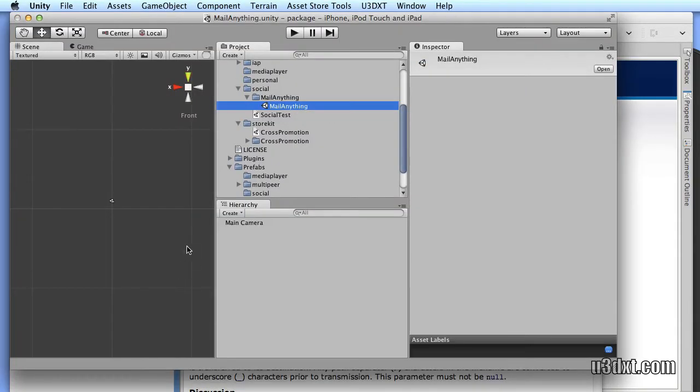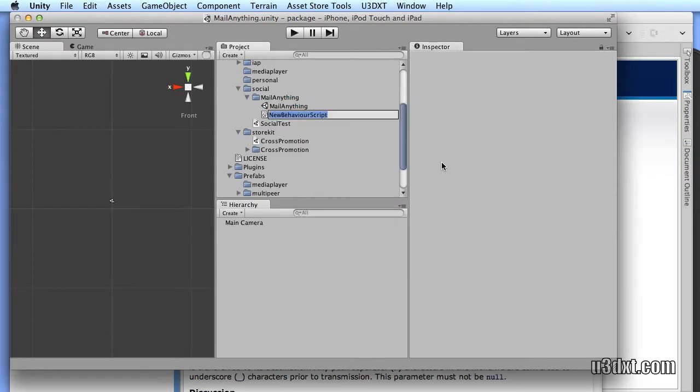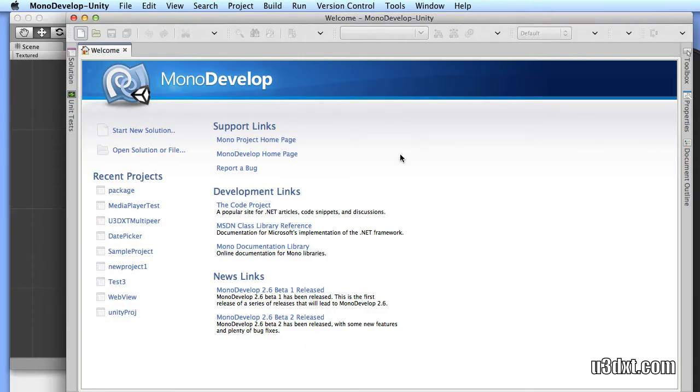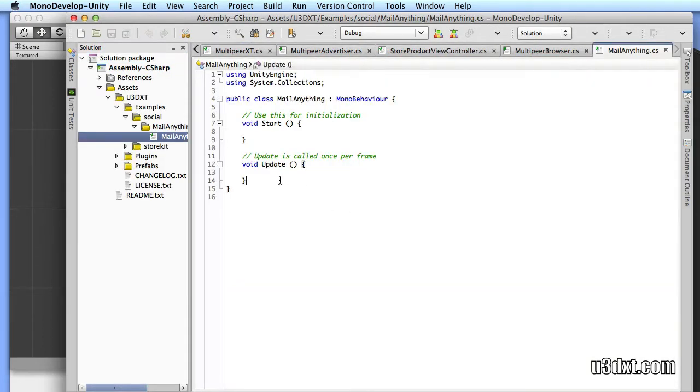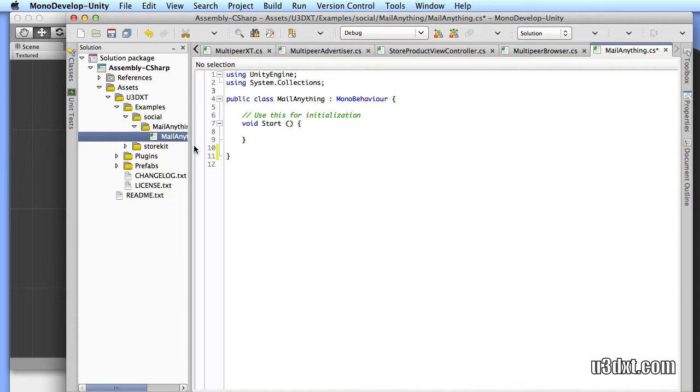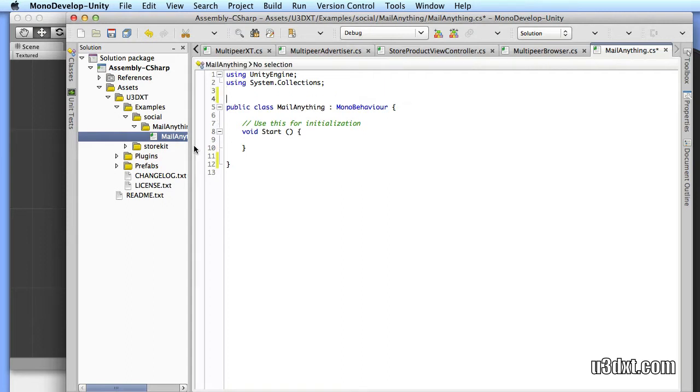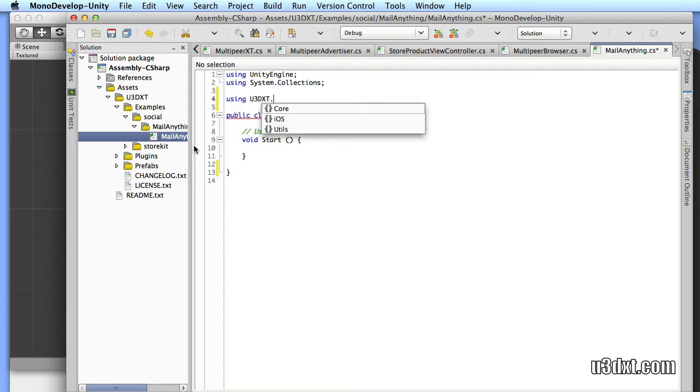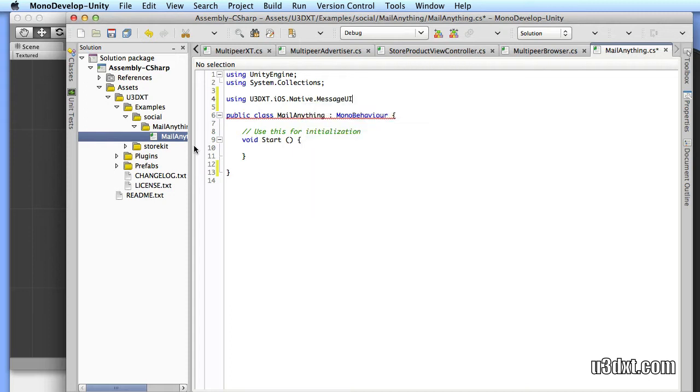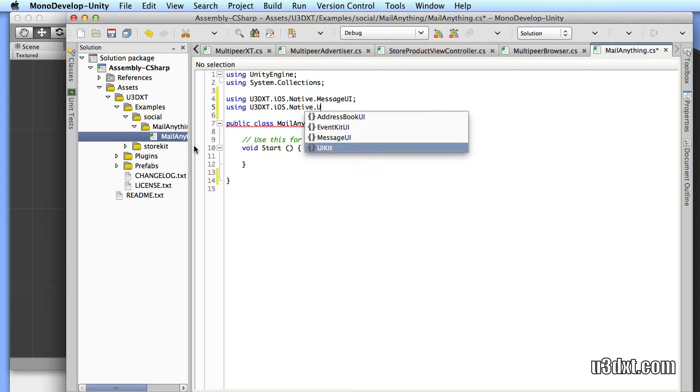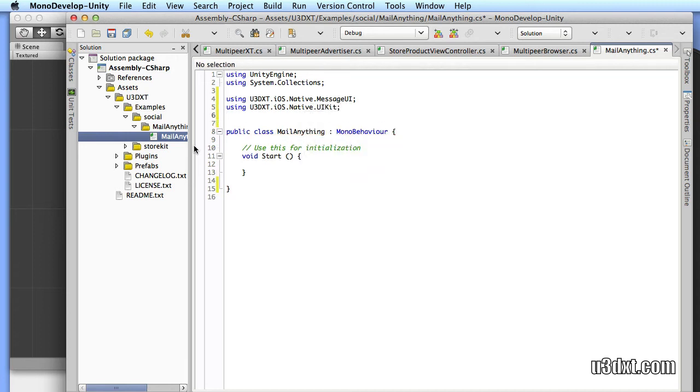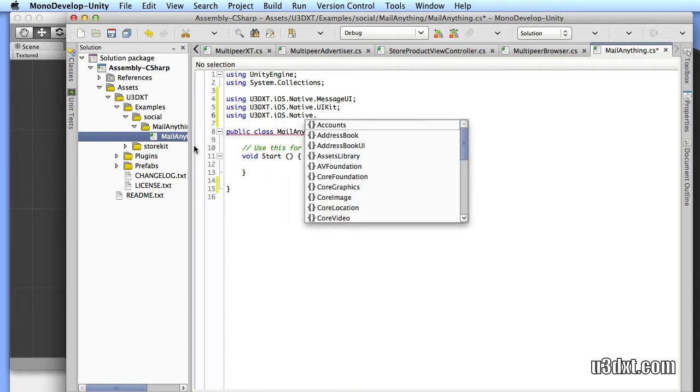I already created an empty scene here, but let's create a C Sharp file. We'll name it MailAnything. And let's open it up in MonoDevelop and start coding away. We don't need the update. What we'll do here is we'll just make it so that when the application launches, it'll automatically fill in the mail recipients, message, subject, and attachments. And it'll launch the ViewController automatically. One of the first things that we need to do is import the U3DXT frameworks. The framework that we're going to use here is the message UI framework as well as the UIKit framework. And then also some foundation classes for the ability to create NSData.